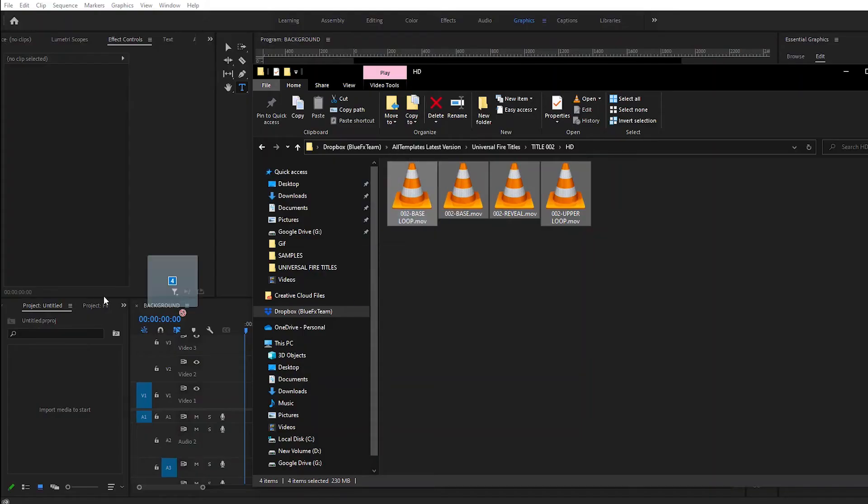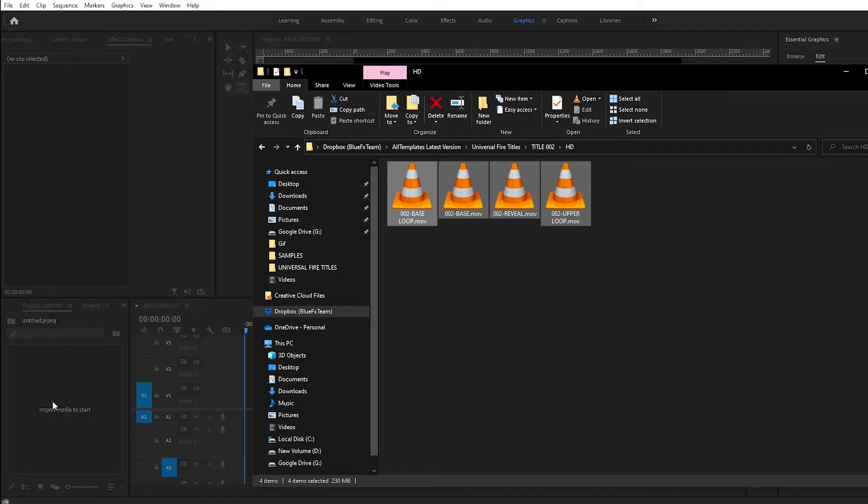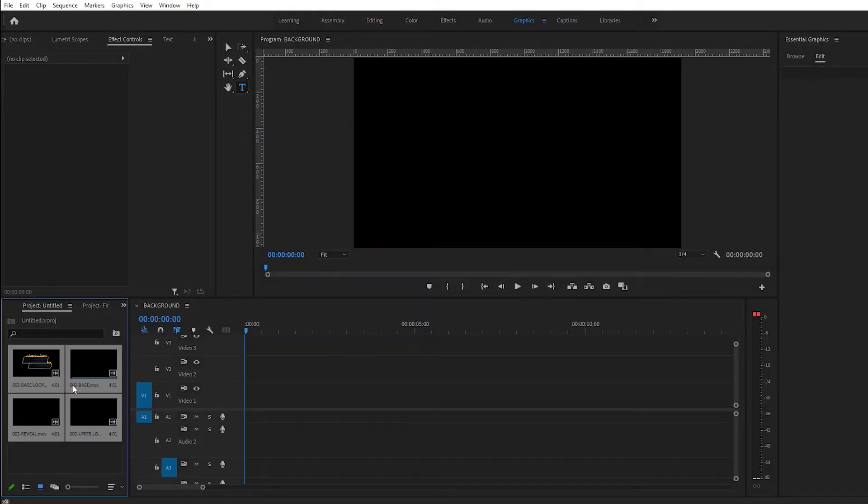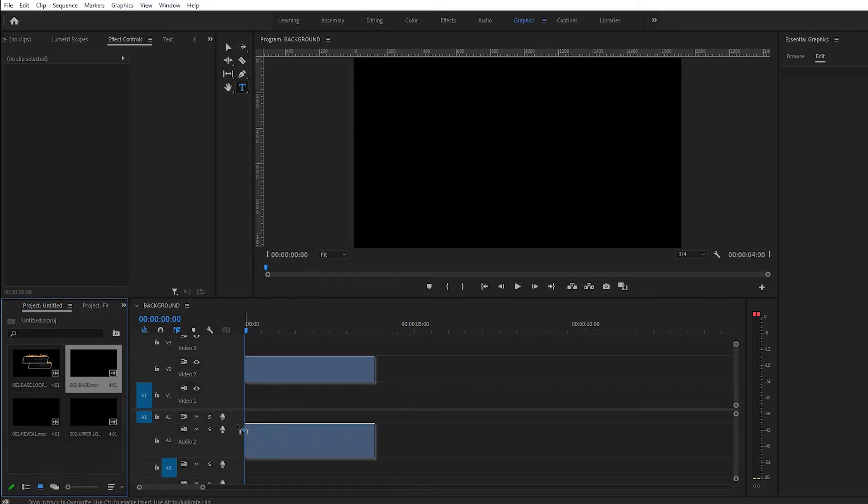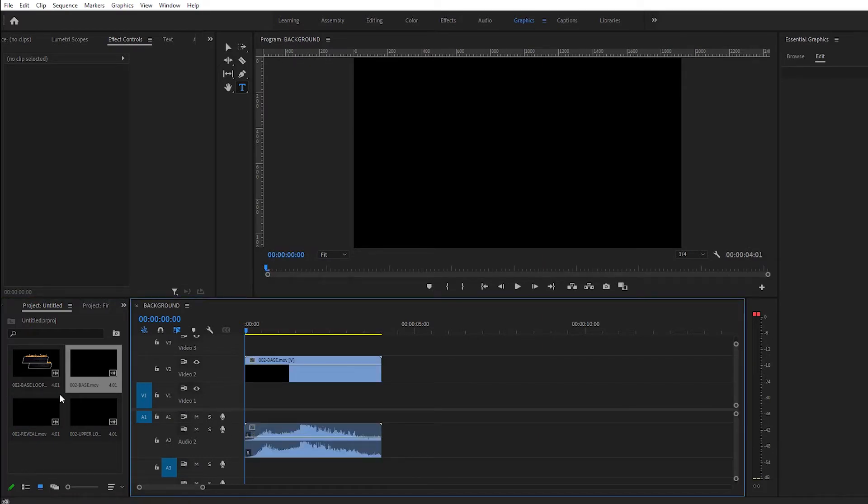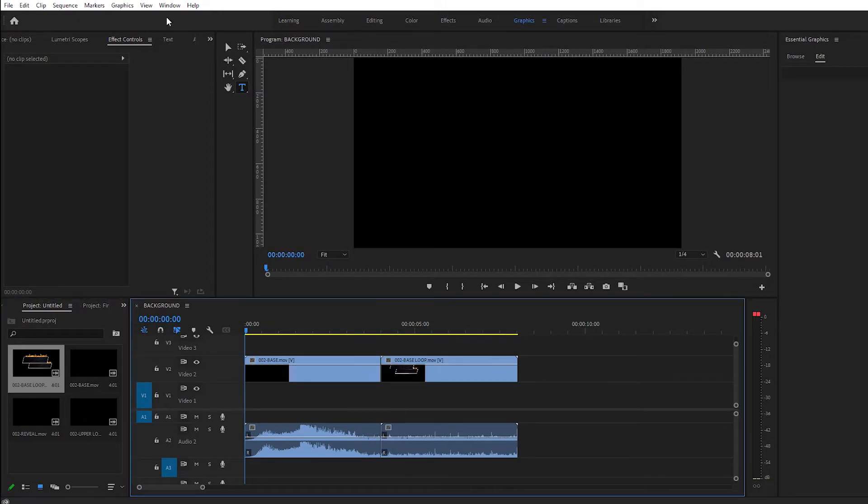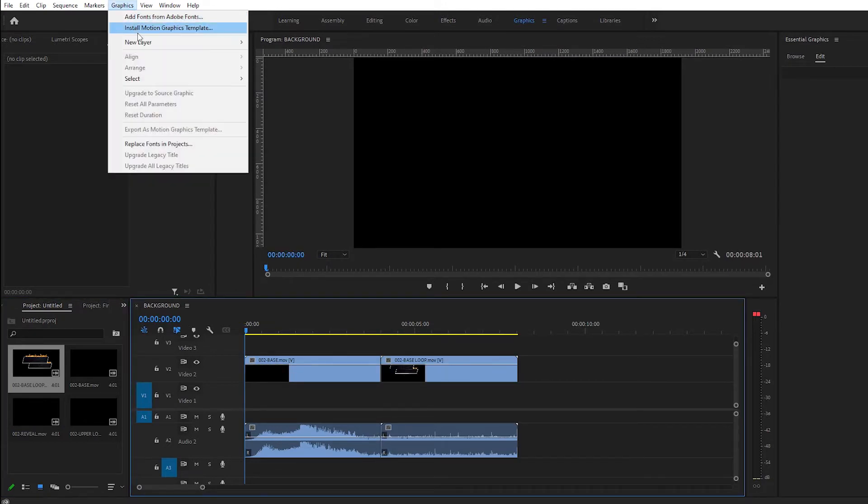So we're gonna just import all files to Premiere Pro and I'm gonna just add the base here. I'm gonna start with the base then we're gonna also add the base loop. Next we're gonna add our first text layer.